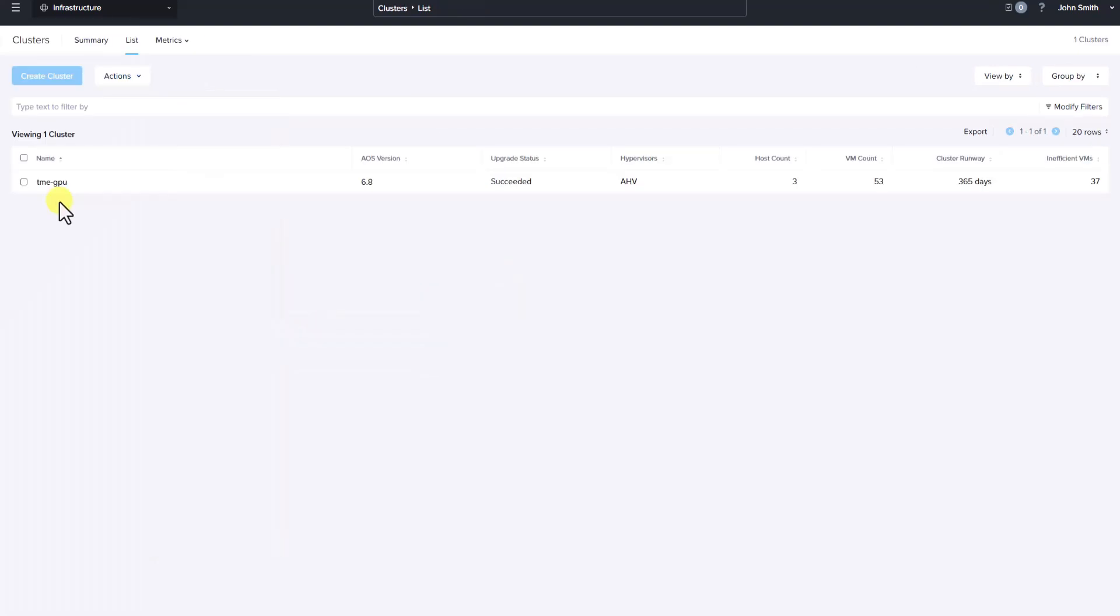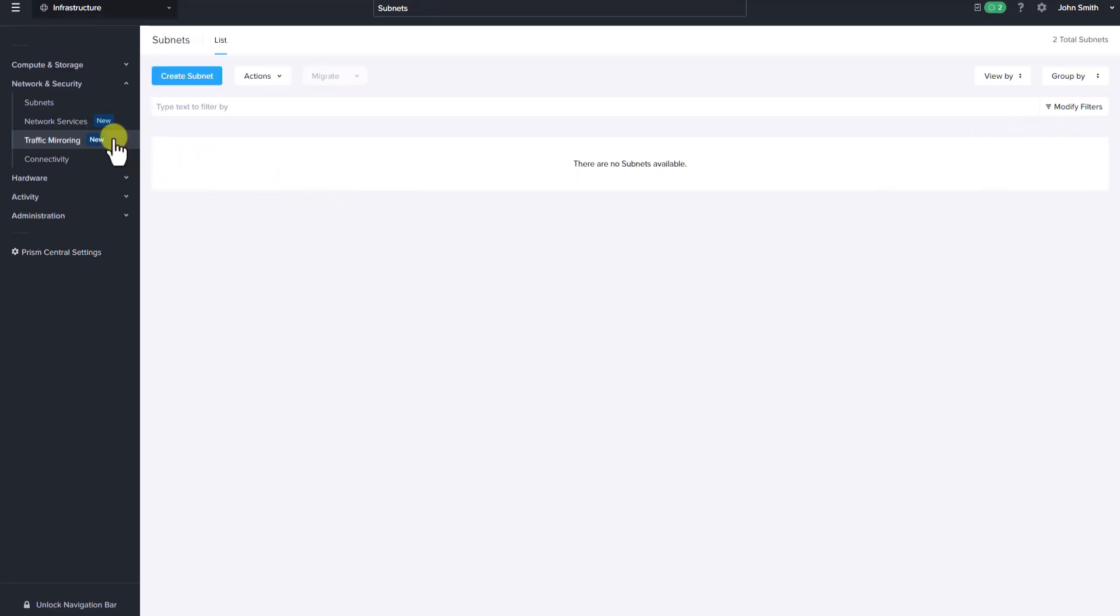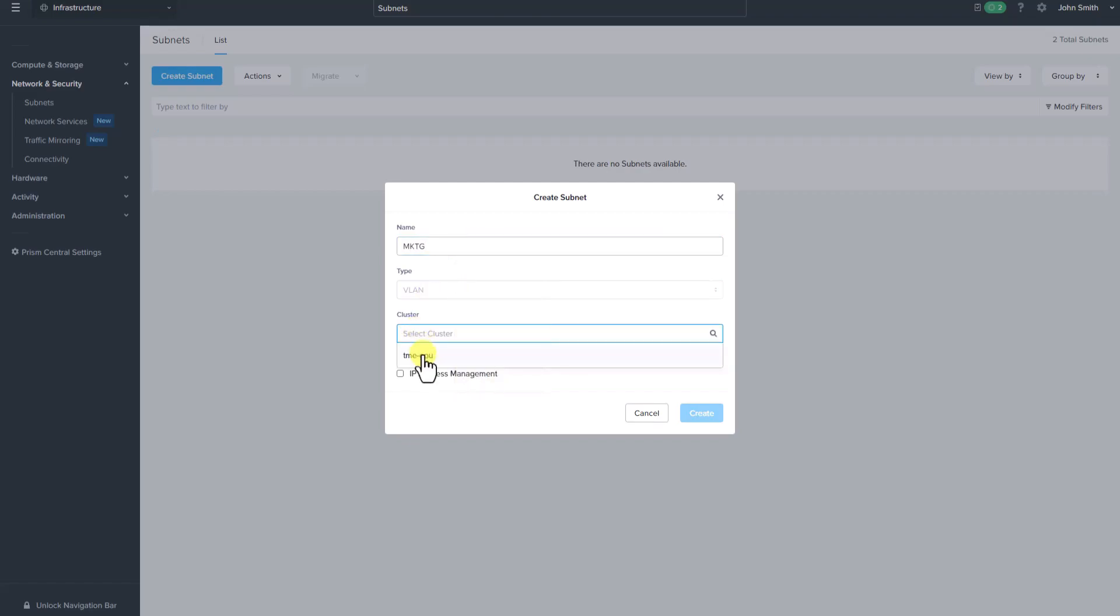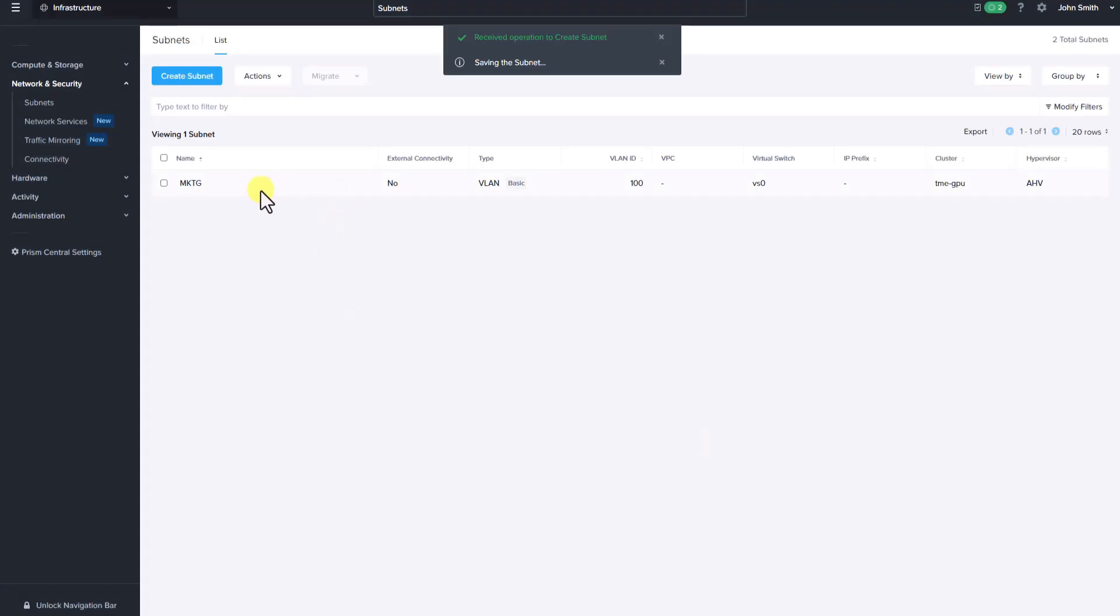As you can see, John has read-only access to view cluster information but is not authorized to perform any cluster related operations. But the user John Smith can perform network operations like creating a subnet. Let's go ahead and create a subnet. Let's select the cluster and give the VLAN ID and click create. So the user is able to create a subnet.